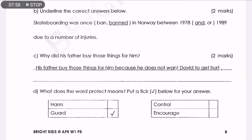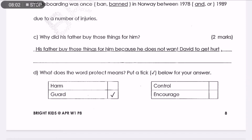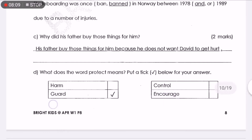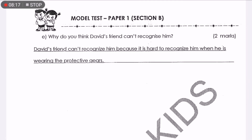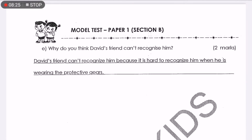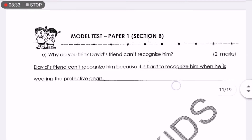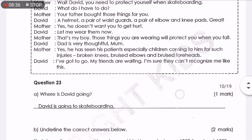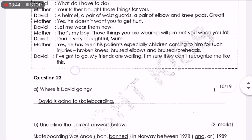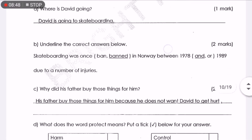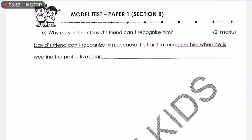Question D: What does the word 'protect' mean? Put a tick for your answer — it means the same as protect. It's not harm, it's not control, it's not encourage. The answer is 'guard.' Guard is another word for protect. Question E: Why do you think David's friend can't recognize him? David's friend can't recognize him because it is hard to recognize him when he is wearing the protective gear. It's also written in the last dialogue: 'I'm sure they can't recognize me like this.' The friends can't recognize him when he wears his protective gear. That's the two-mark answer for question E.